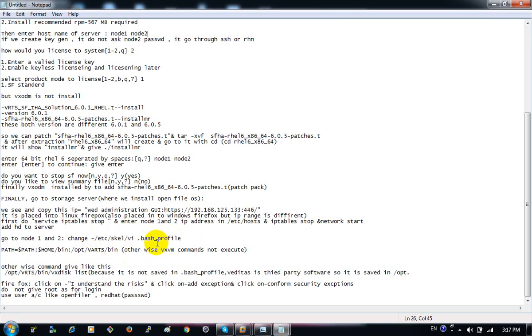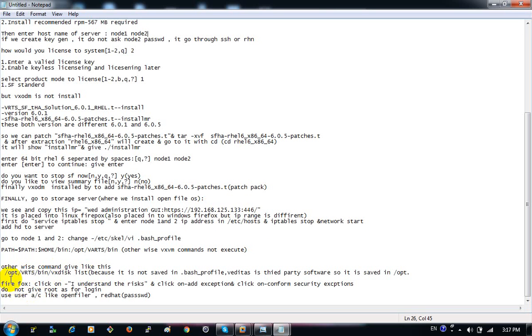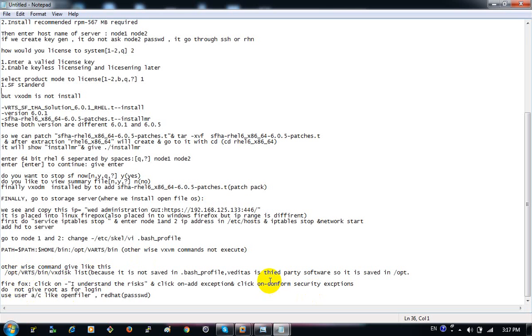We have to set up the VXVM commands. We have to set up the /opt and VATS. We have to set up the opt in the third party. We have to set up the VCS and VXVM.